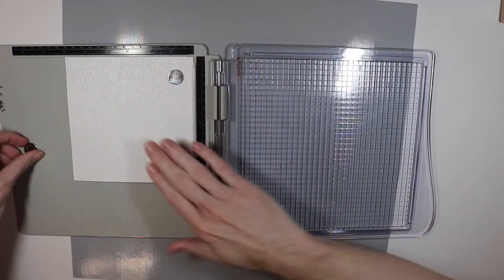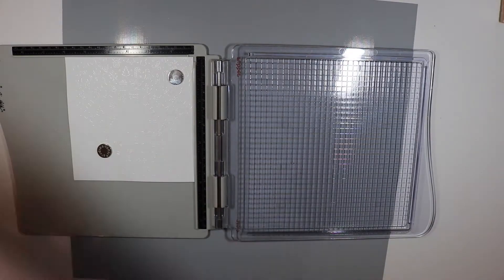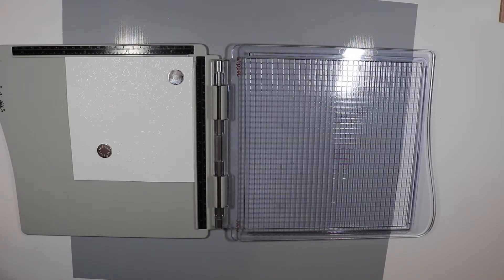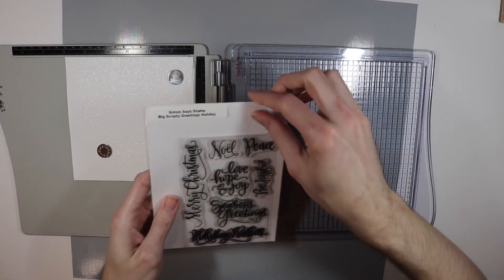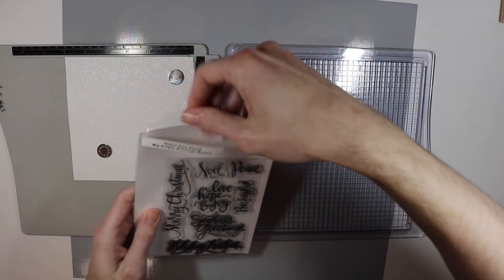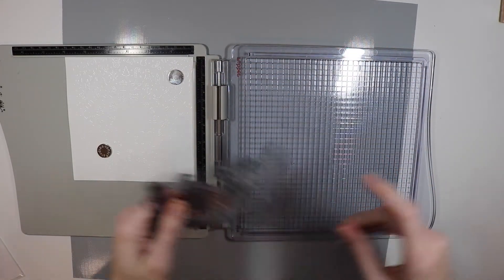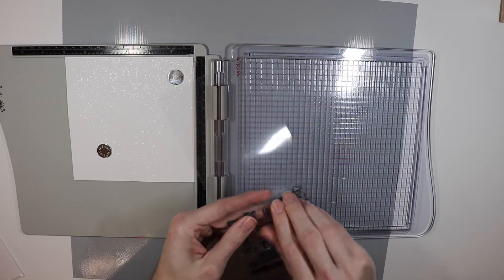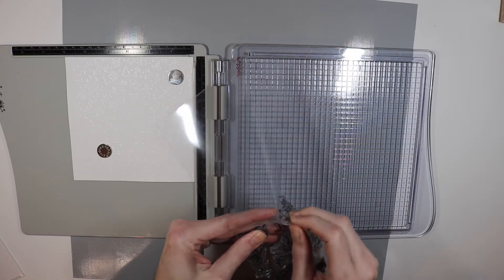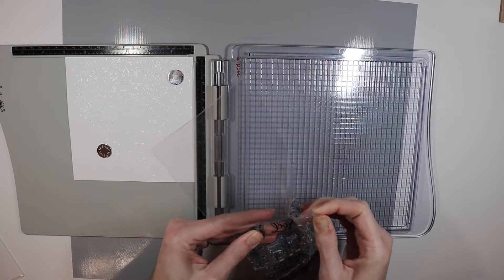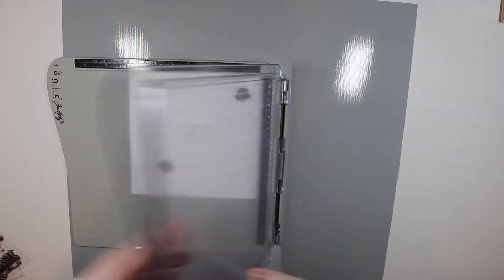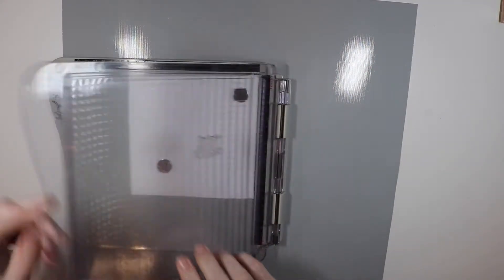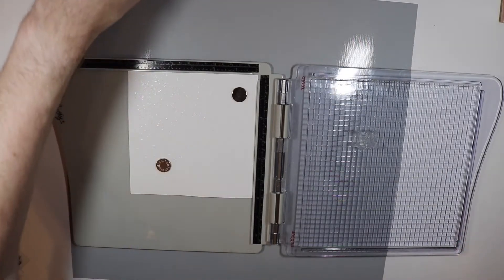I'm going to pop it back here into the Tim Holtz platform and I'm going to grab my other stamp set which is Simon Says Stamp Big Scripty Greetings Holidays and I'm going to use the Noel stamp here and I'm going to put it right into the center so that it's framed by all the icons basically. I do need to flip my platform lid around because we're using a clear stamp again so I'm just going to pick it up just like that. I hope I have it in the center. I centered it as best as I could but you never know.